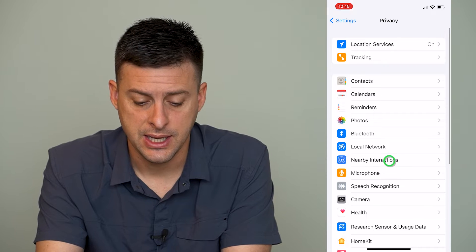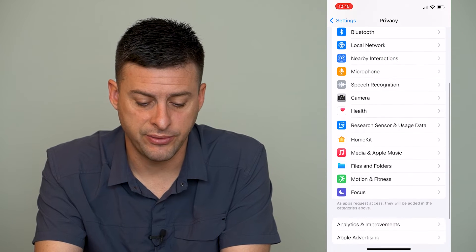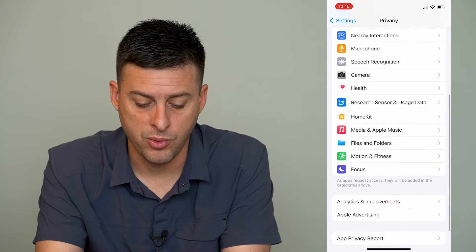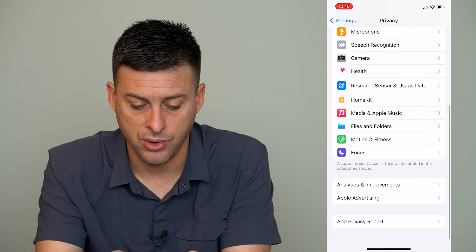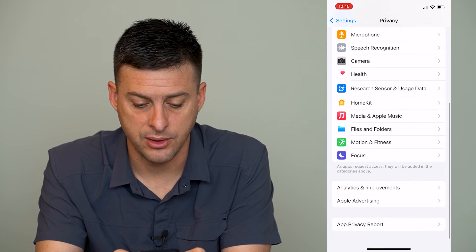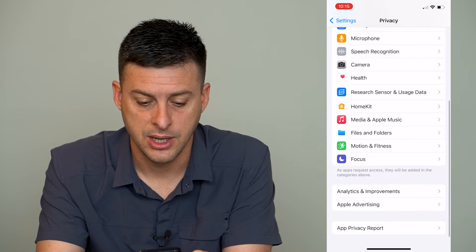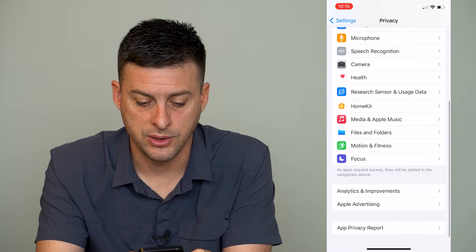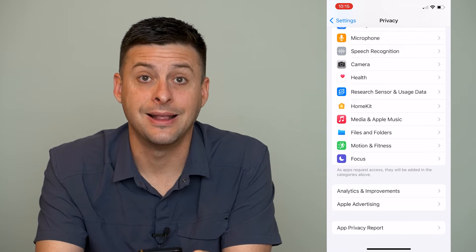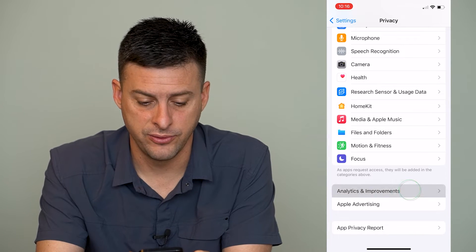You can see a bunch of different options, but we'll want to scroll all the way down to the bottom here. And we want to go to analytics and improvements.